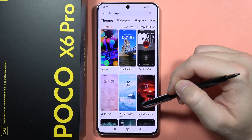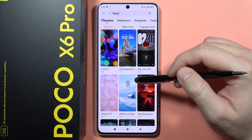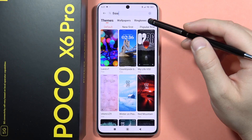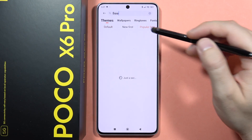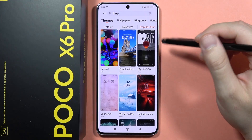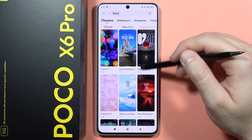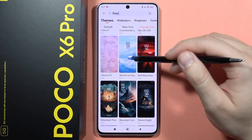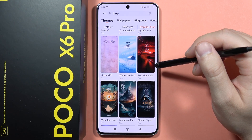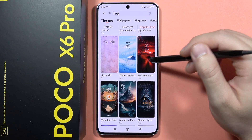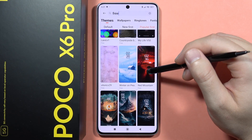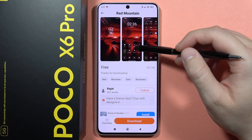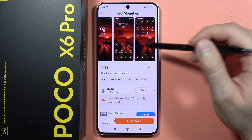I'd like to get some free themes, so here I can find a list of all free themes. I can filter by popular first, and as you can see, these are the most popular themes for this model.